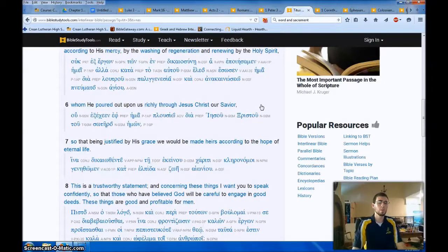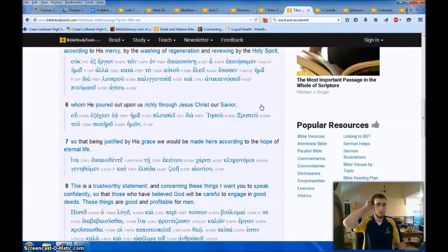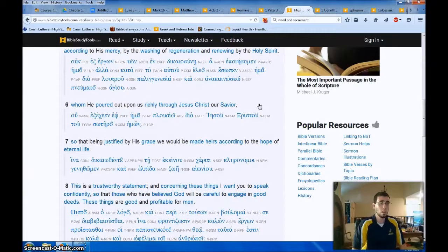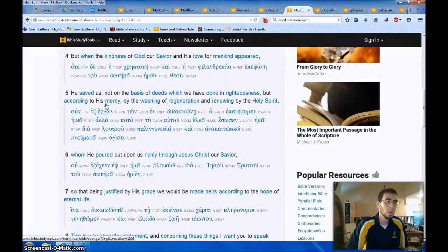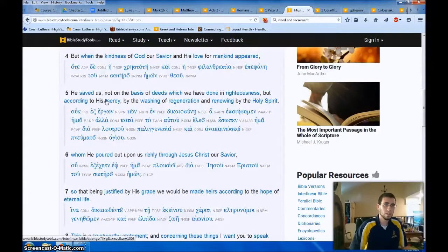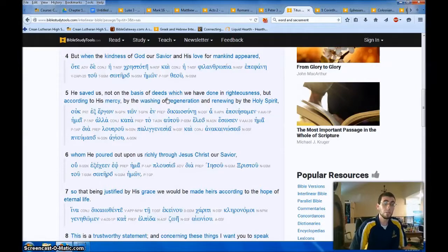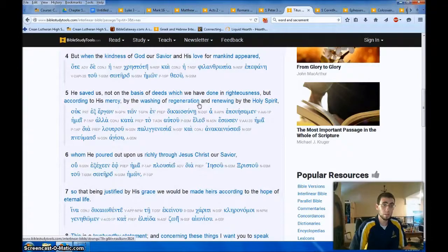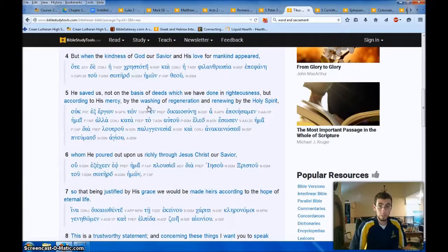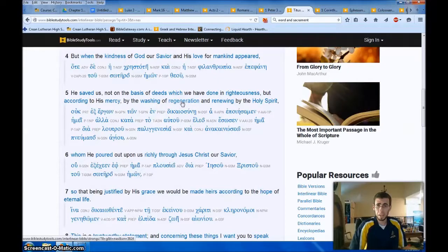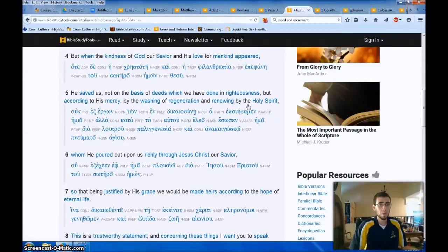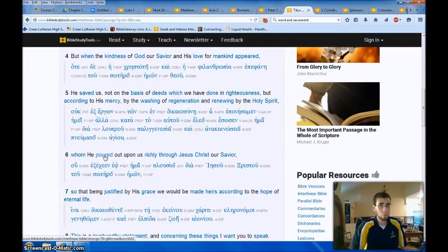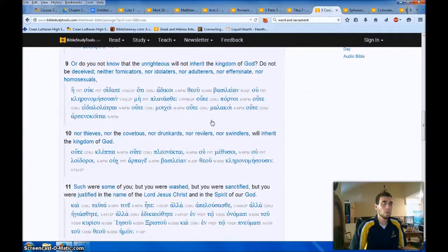In Titus 3, in a bunch of these now you're not going to see the word baptism directly, but you'll see language like washing or water. This is God, God saved us, not on the basis of deeds which we have done in righteousness, but according to his mercy, by the washing of regeneration. By the baptizing of you in his name, what's regeneration? It's like being born again, being made new. By the washing of regeneration and renewing by the Holy Spirit, whom he poured, again this washing language, whom he poured out upon us richly through Jesus Christ our Savior.